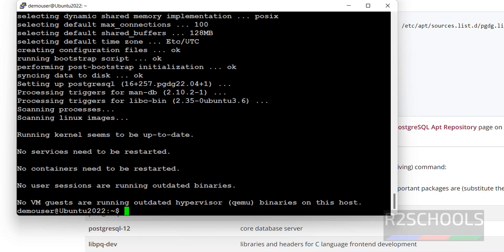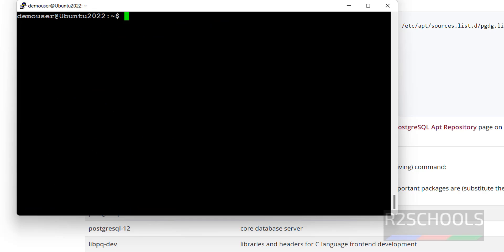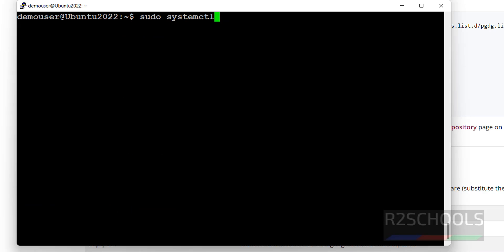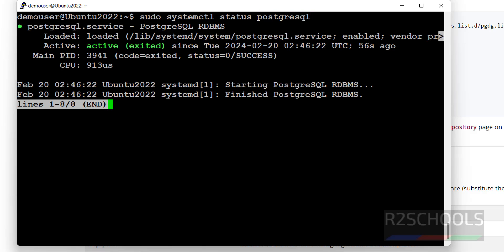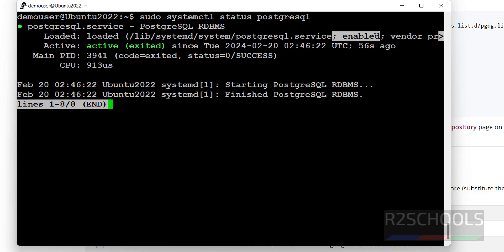Let us verify whether the PostgreSQL server is started or not. Press Ctrl+L to clear the screen, then run: sudo systemctl status postgresql. Hit Enter. The PostgreSQL service is active and running, and it is enabled.